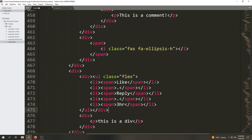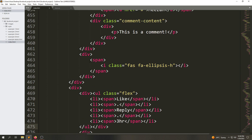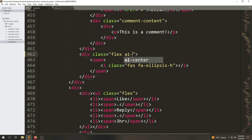If we go to the index.html file we will see this div which has the Font Awesome icon. We're going to add a class — we can also make this element a flex container. Instead of using that property, we can use the already-created classes which are 'flex' and 'align-items-center'.